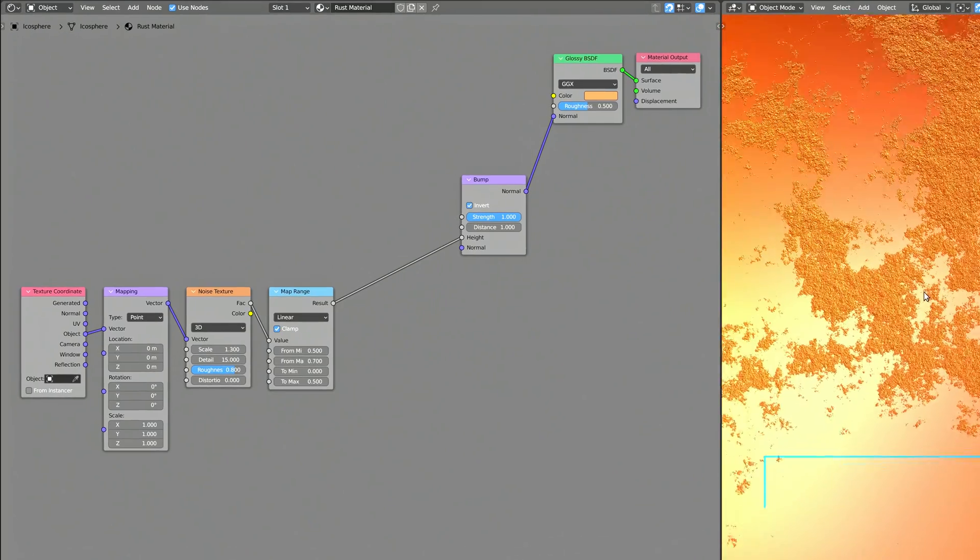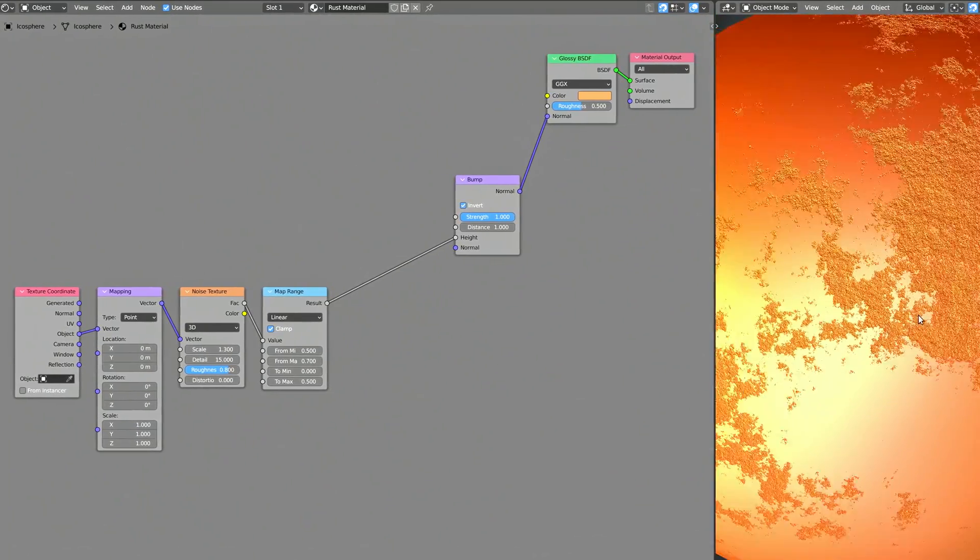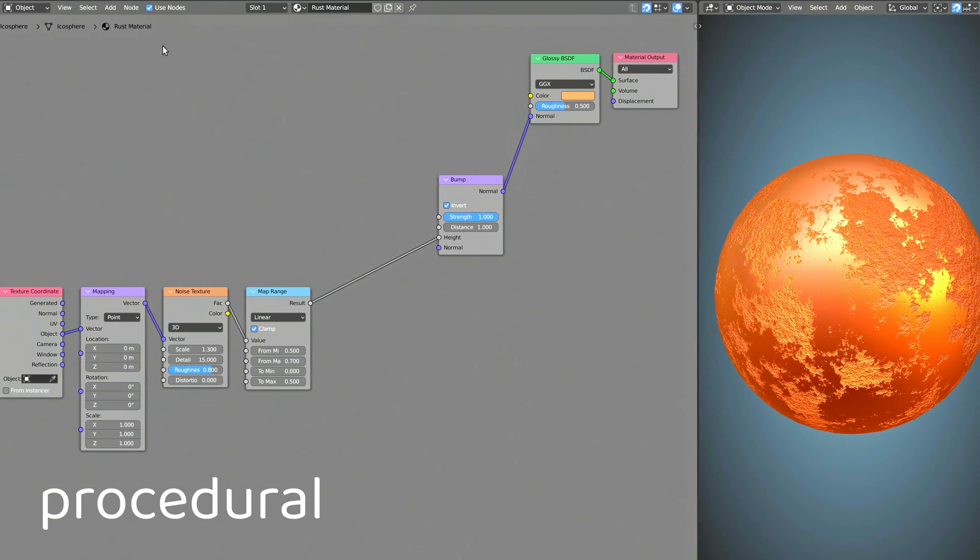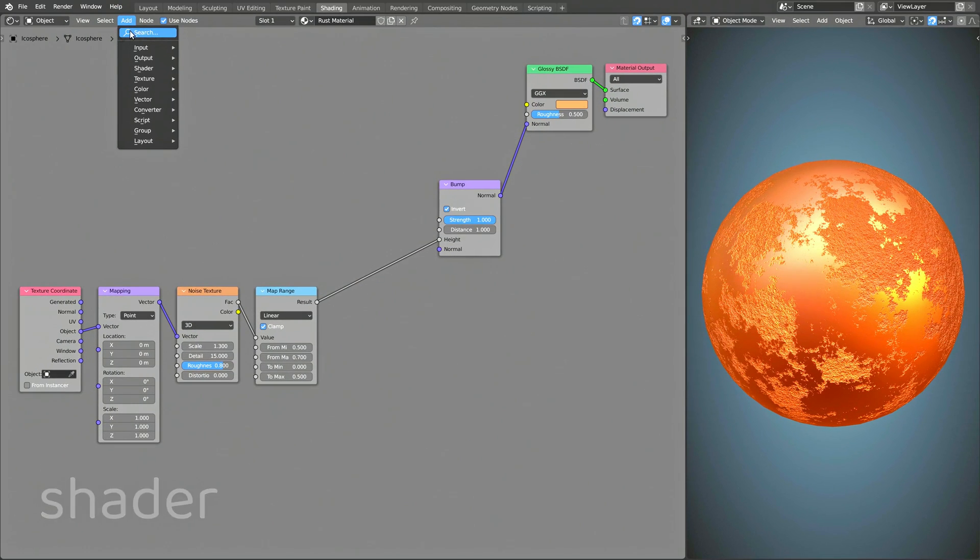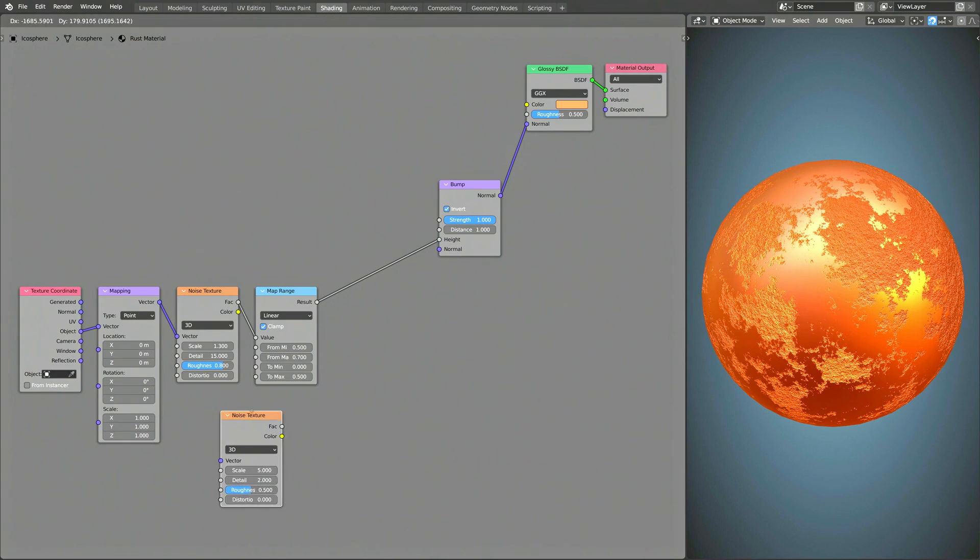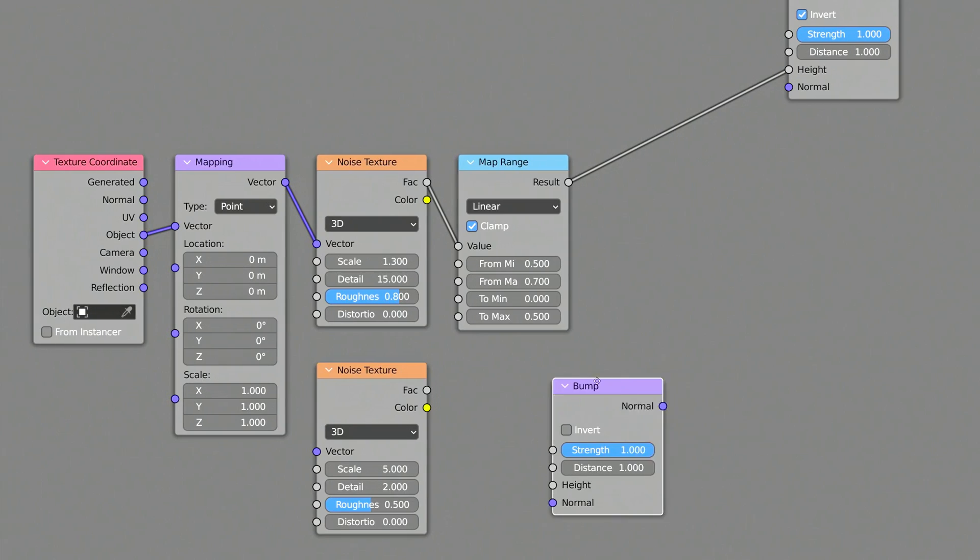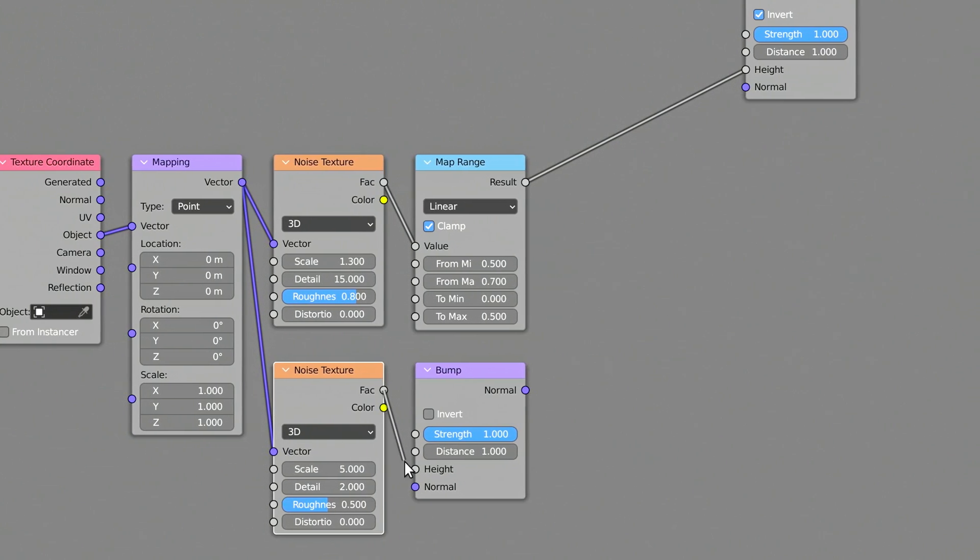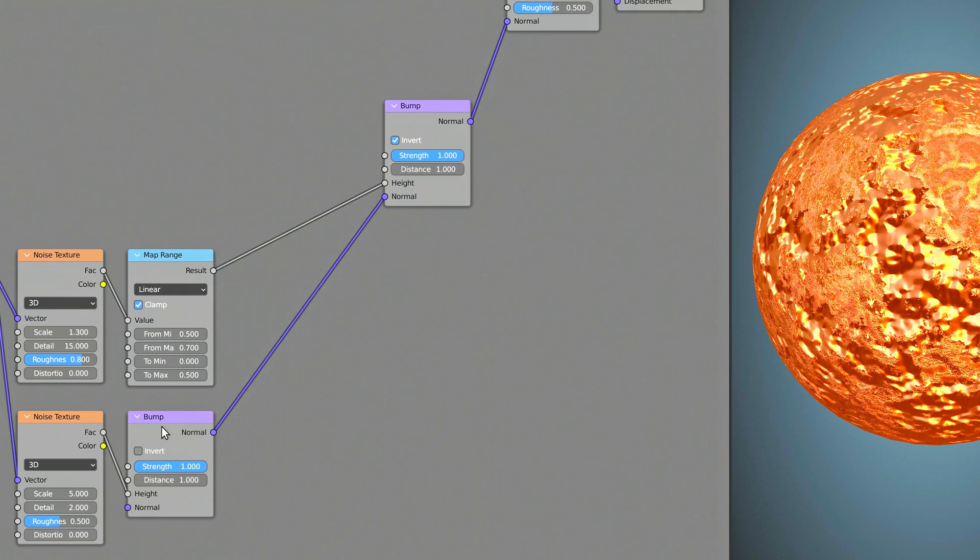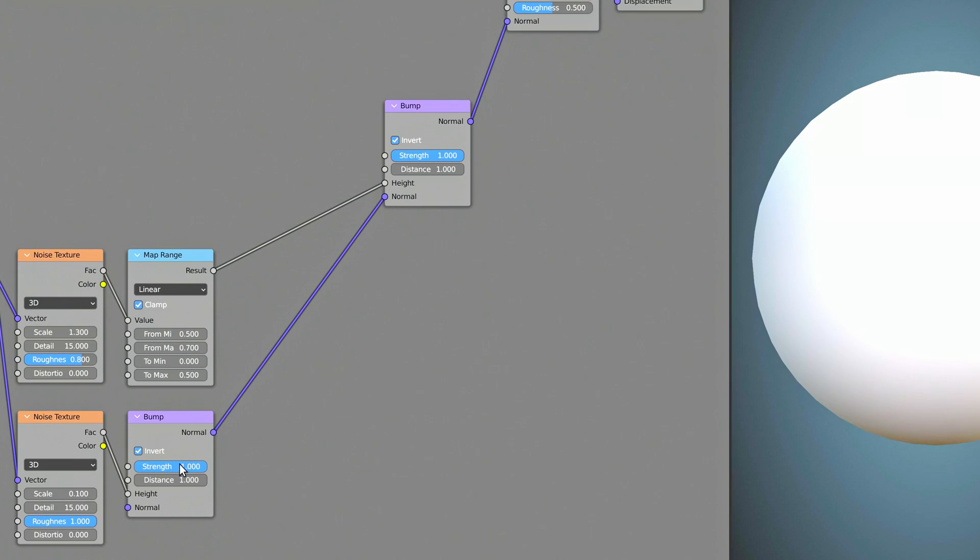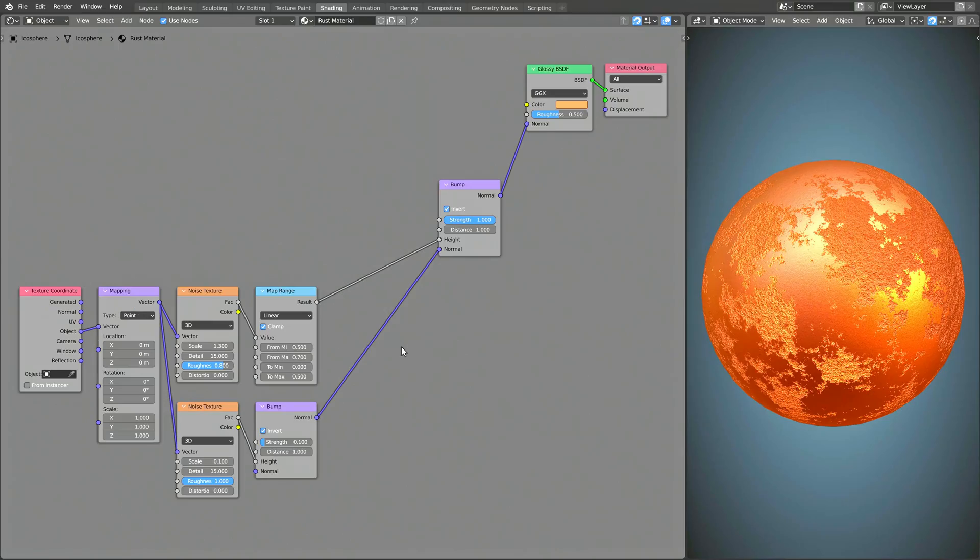Now, to make the non-rusted part of the material look more realistic, let's add some smaller bumps to this procedural shader. So again, using the Add menu and the Search field, bring in another Noise Texture node and another Bump node. Set the detail and roughness of the Noise Texture to their maximum values, and don't forget to select Invert on the Bump node and decrease the Strength value.